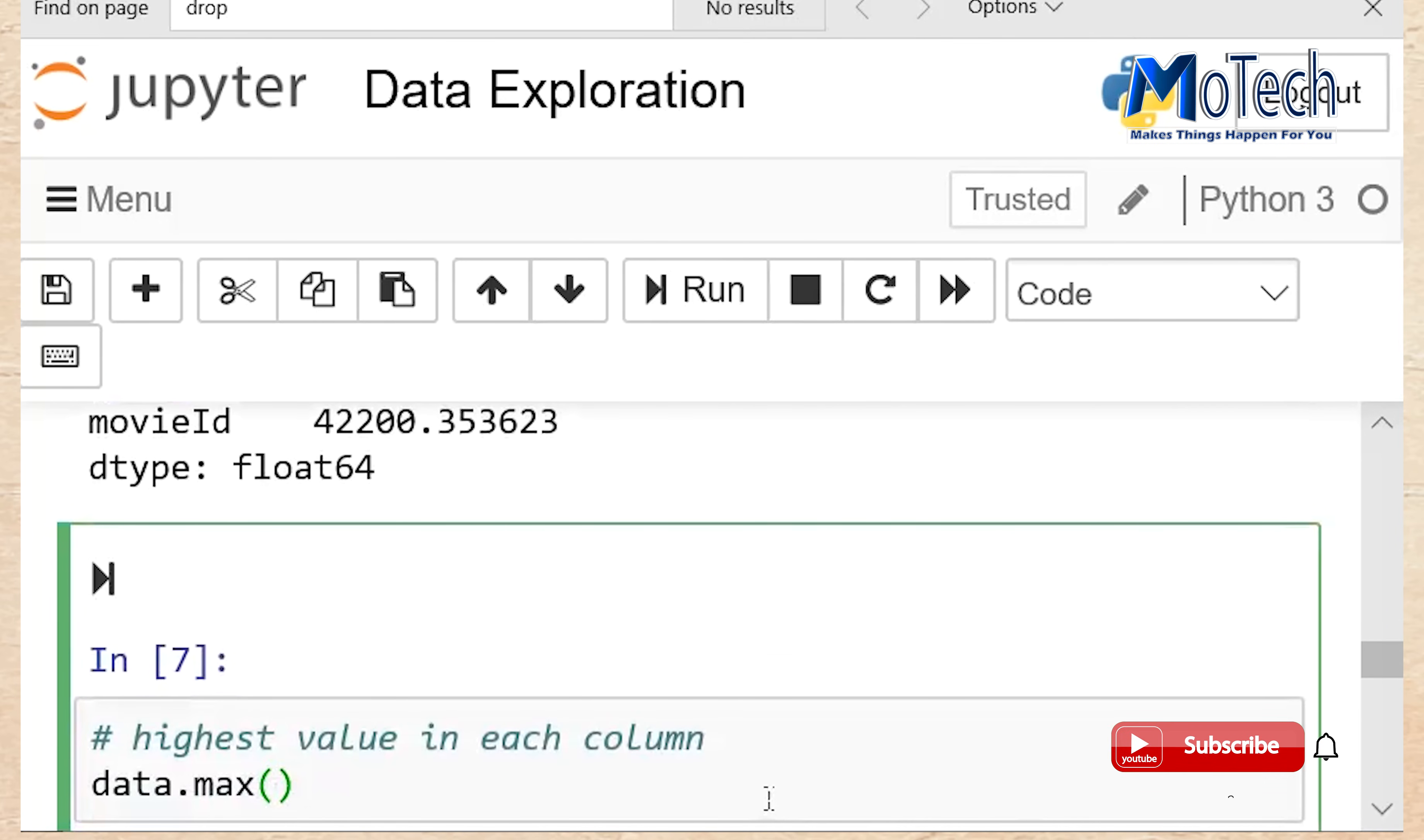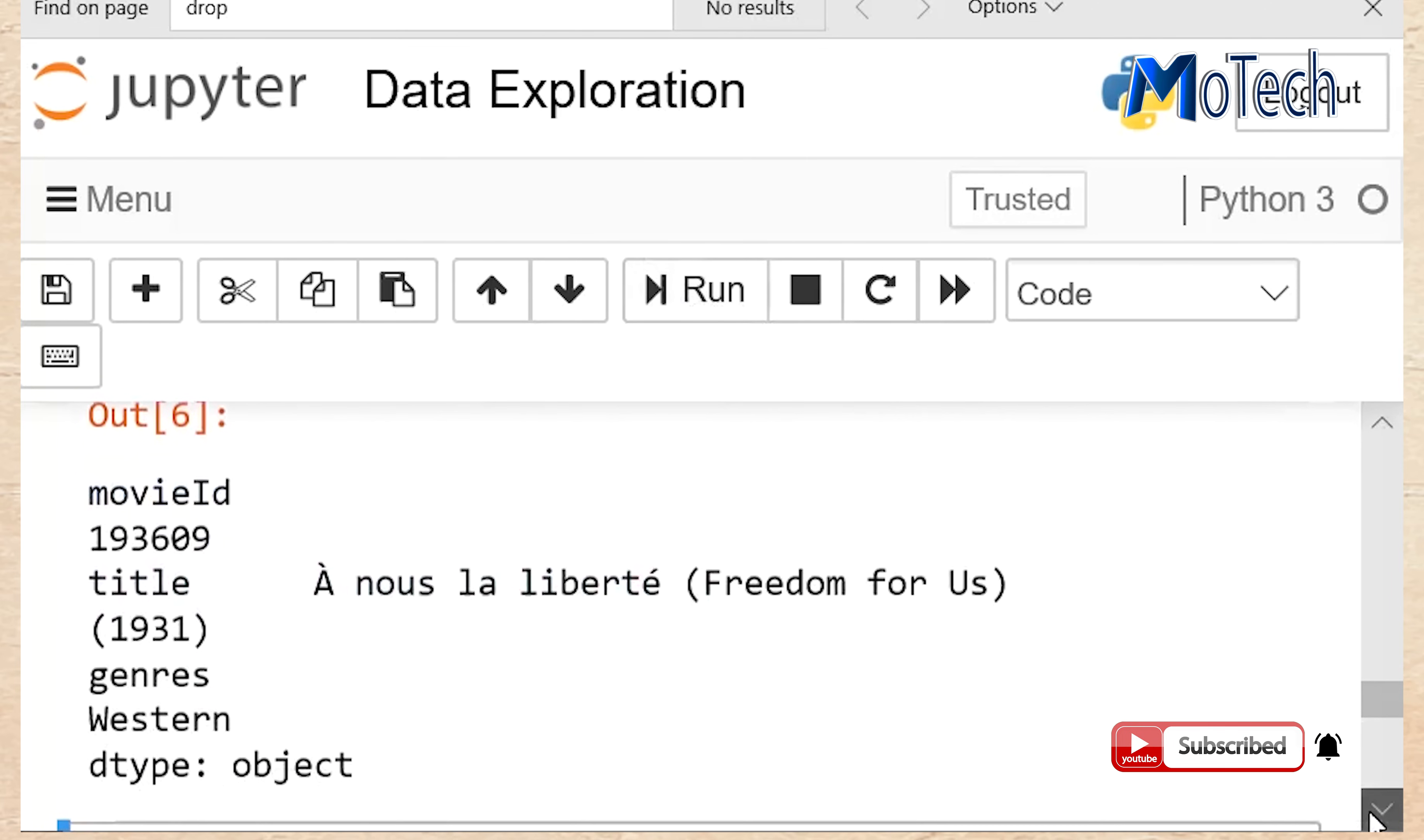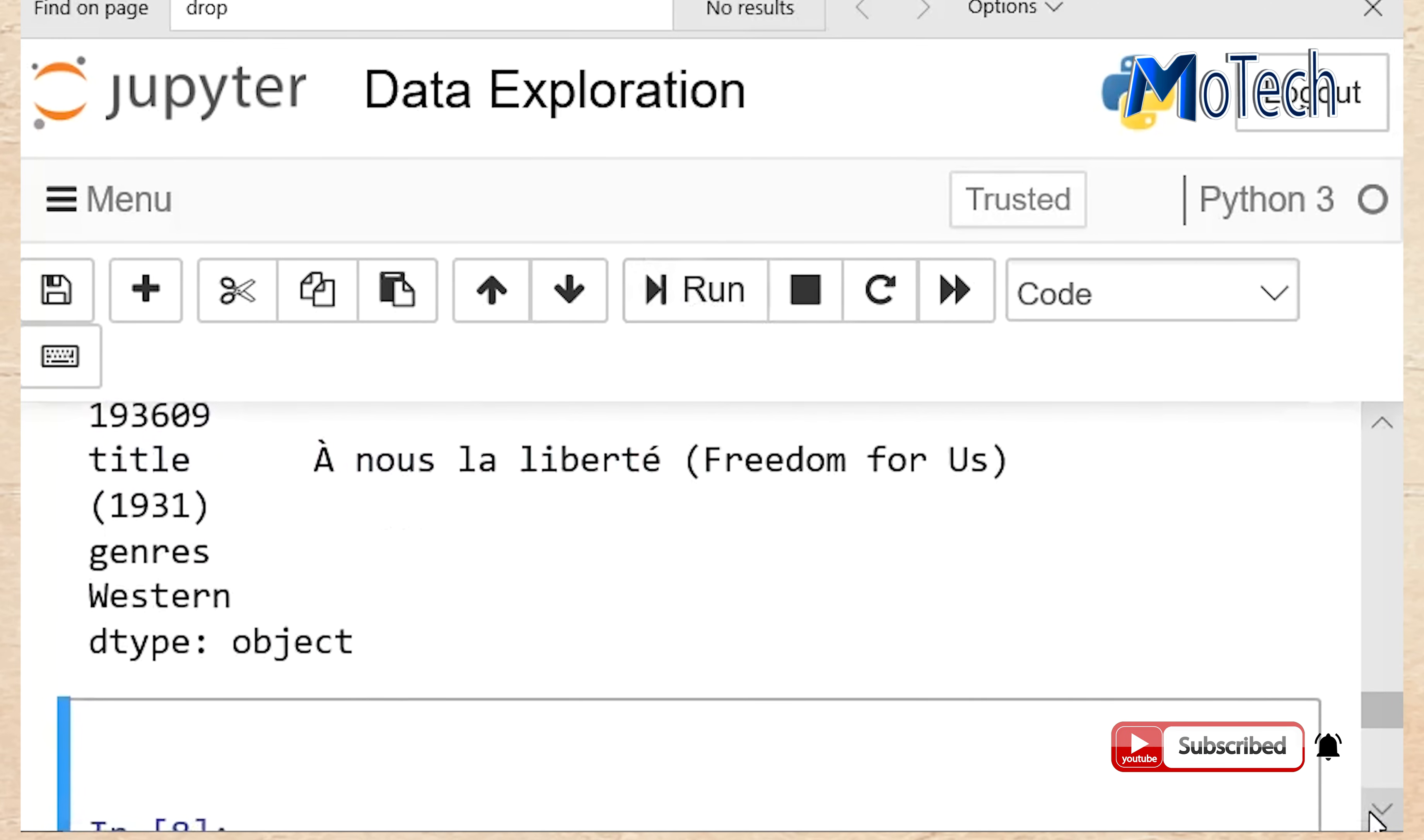Data.max provides the highest value in each column. Run your cell. So these are the max value in each cell.